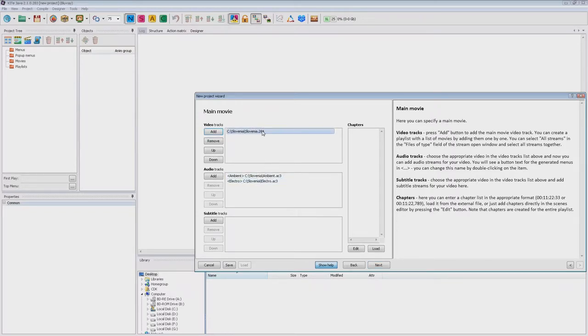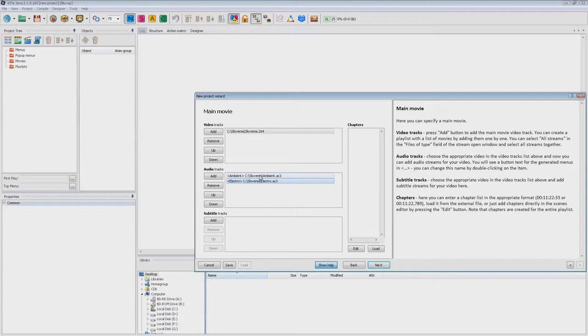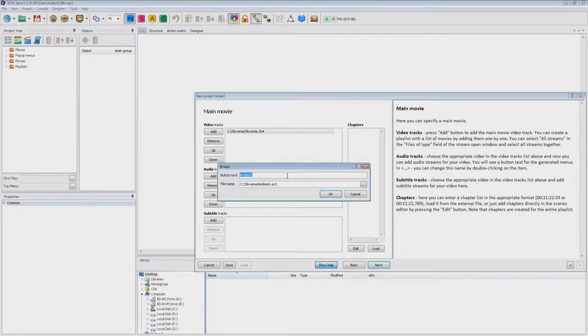If you need more than one video, a playlist, then you can add it here. To the left of the audio file name you can see the text that will be used for the corresponding setting button to switch to this audio track. You can change this text and replace the track using double click.